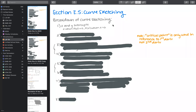This is the re-recording of recitation nine, question nine. I will not be doing question three, but I will be going over the breakdown of curve sketching really quickly before we get started.